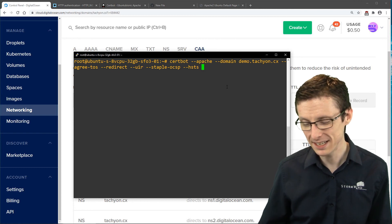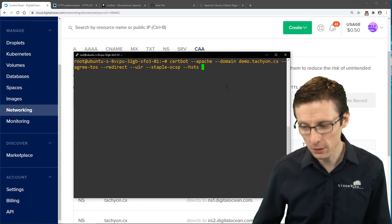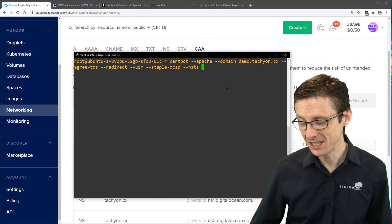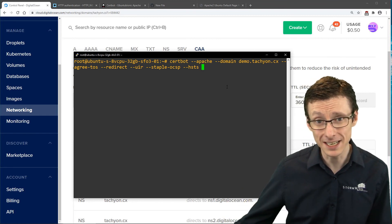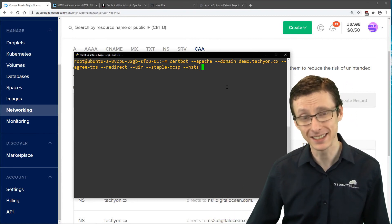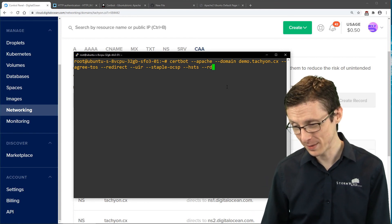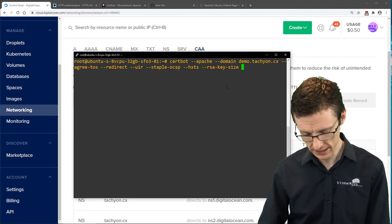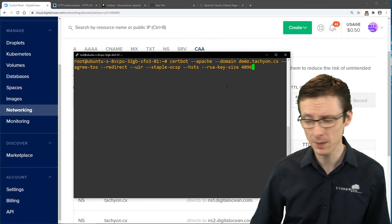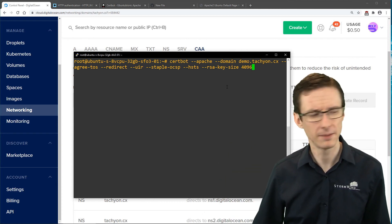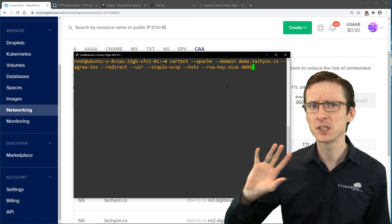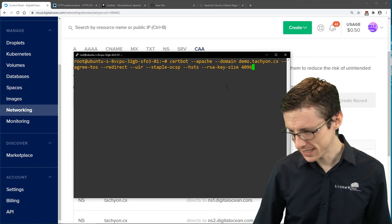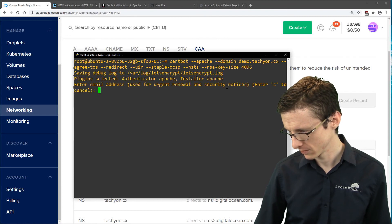We also want to use --uir to upgrade and secure connections, --ocsp-stapling to improve the SSL implementation, --hsts to send the Strict-Transport-Security header, and --rsa-key-size 4096 to use a 4096-bit key instead of the default 2048-bit key.